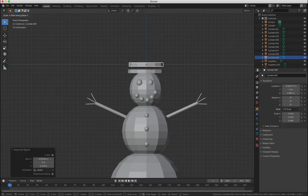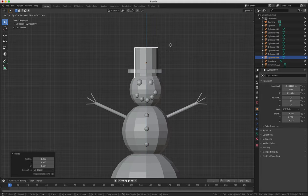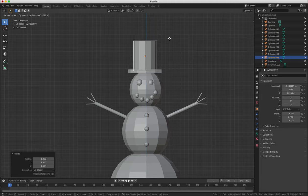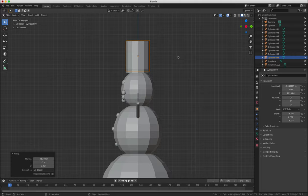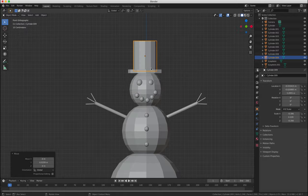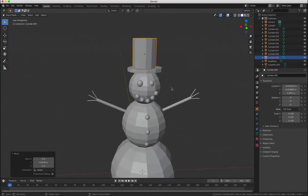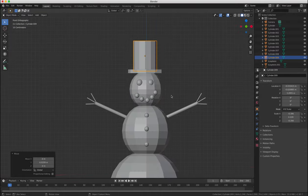and then the second cylinder we need to expand that upwards for the top of the hat and position that on top of the base that we created. Now we're going to switch between front and side view to make sure that the hat's in the right place.